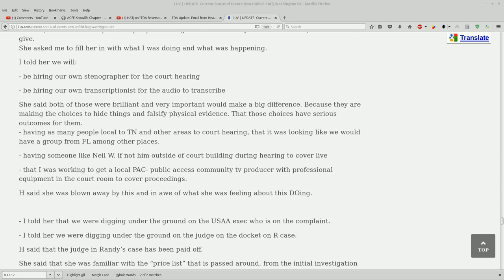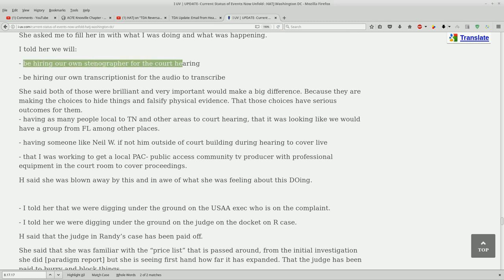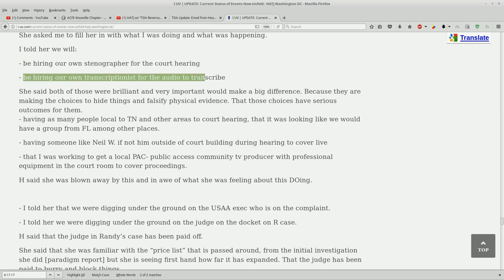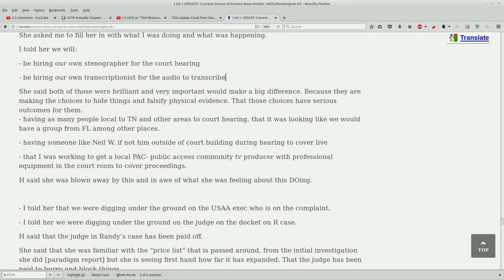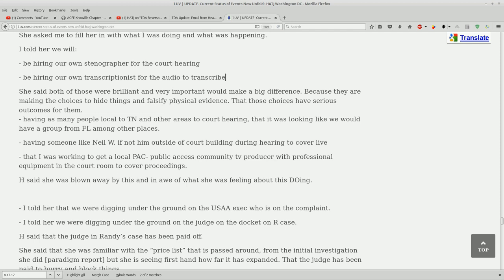I told her we will be hiring our own stenographer for the court hearing and hiring their own transcriptionist for the audio to transcribe. Those are two huge things and I'm just so happy to see this. It looks like the team is starting to really show signs of fortifying well.